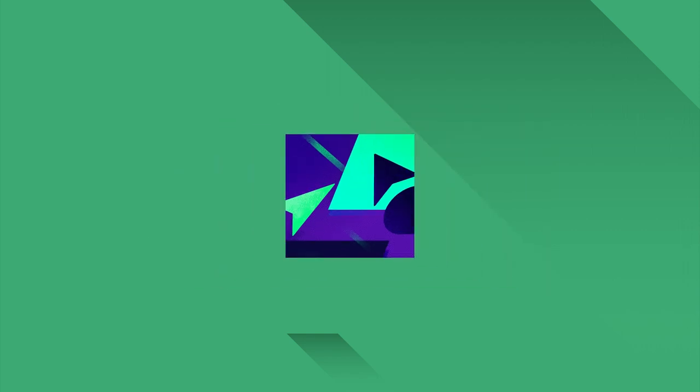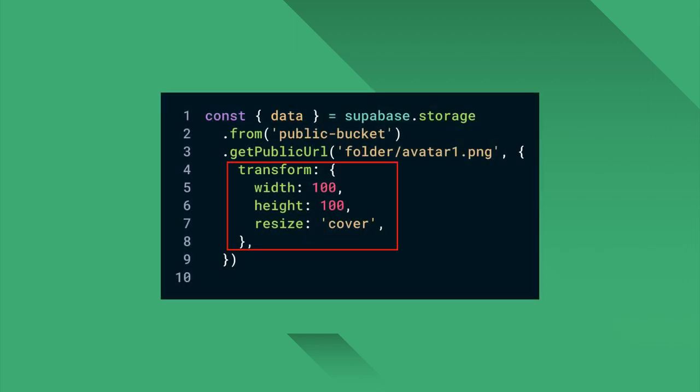With the image resize feature that Supabase Storage offers, you can request a resized version of your image on the fly. Just use the transform option on the Supabase client.